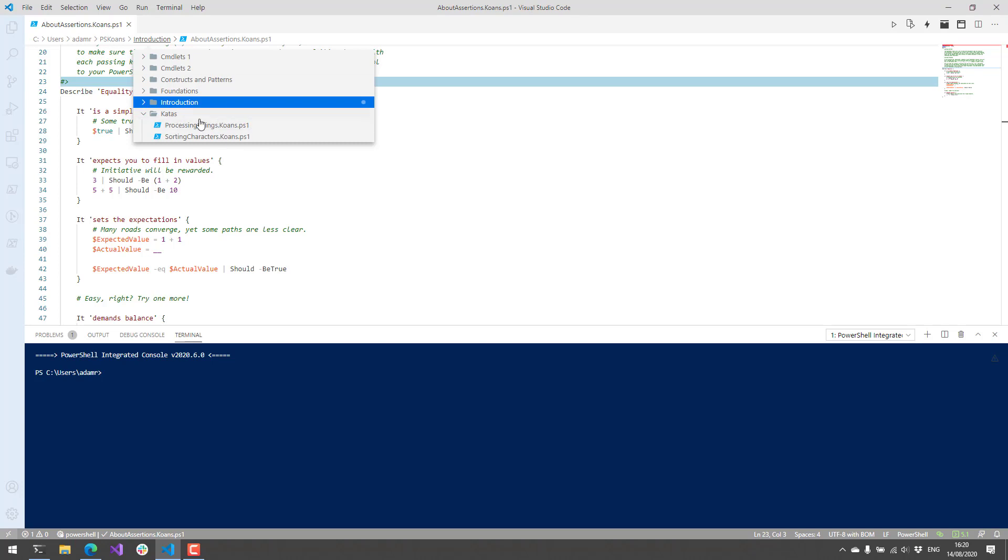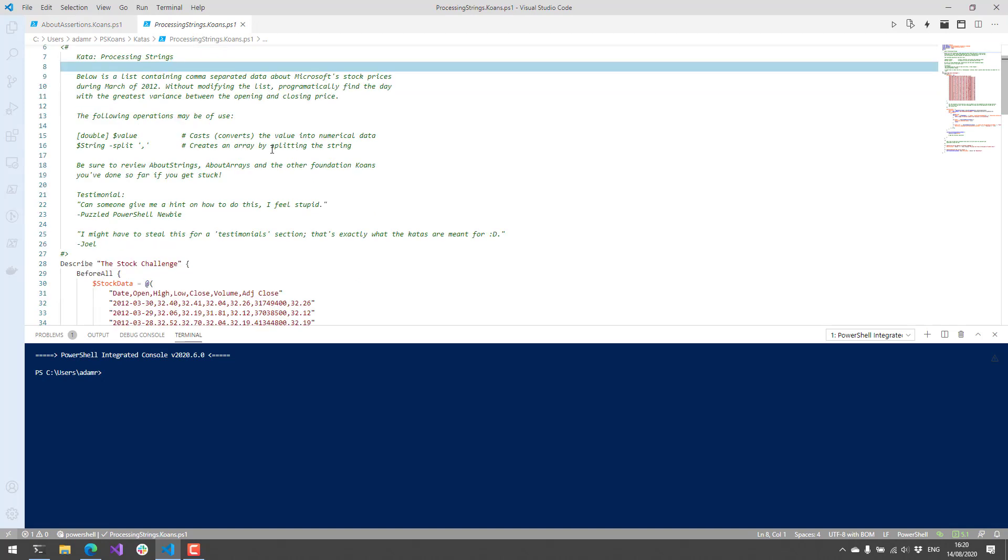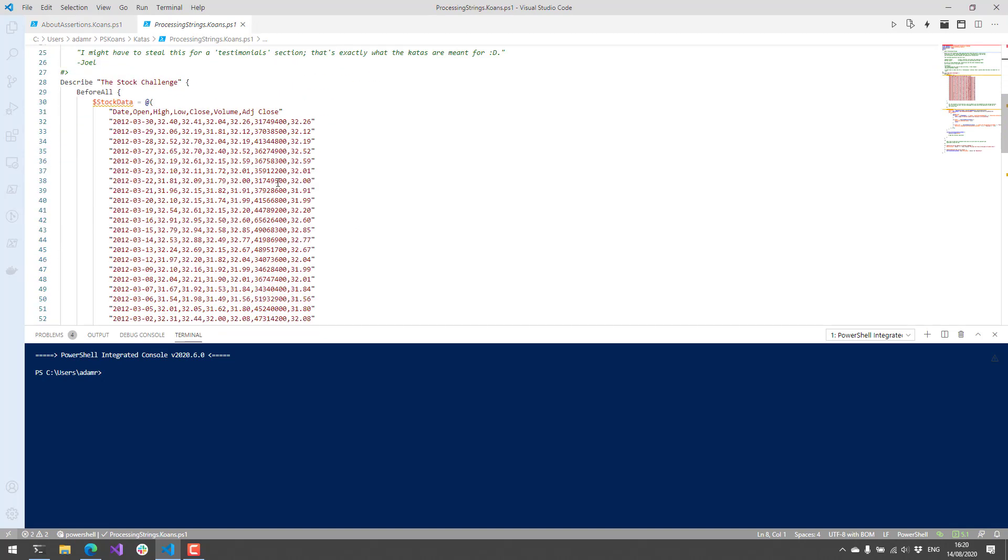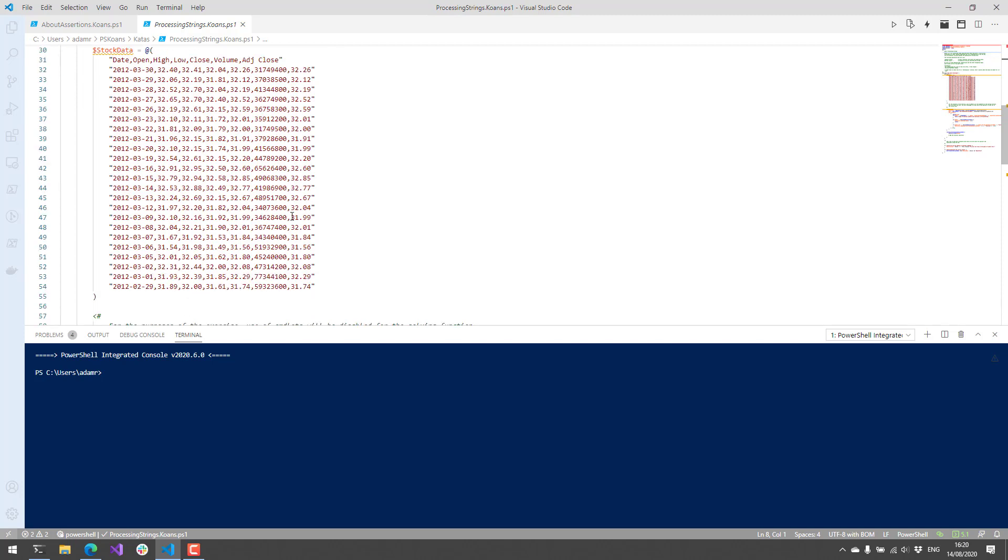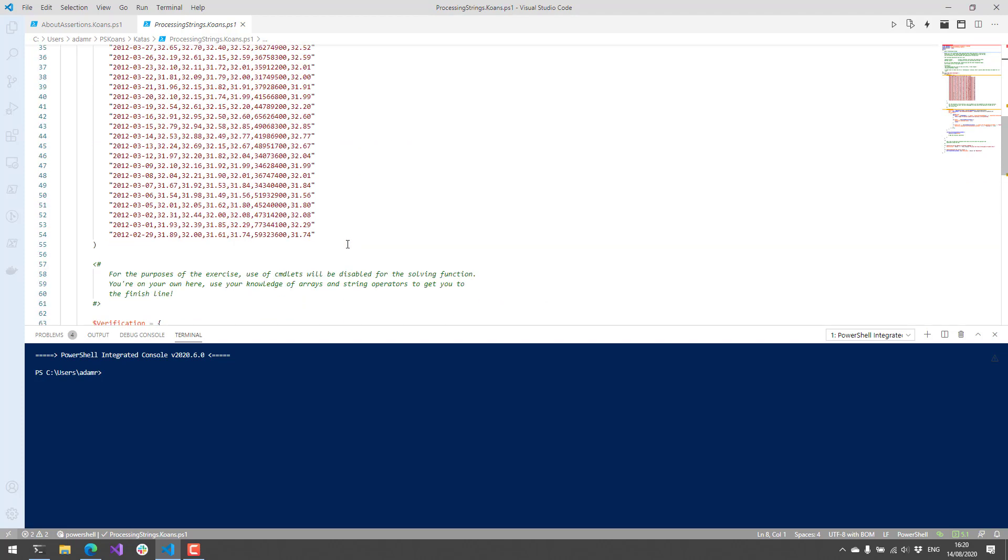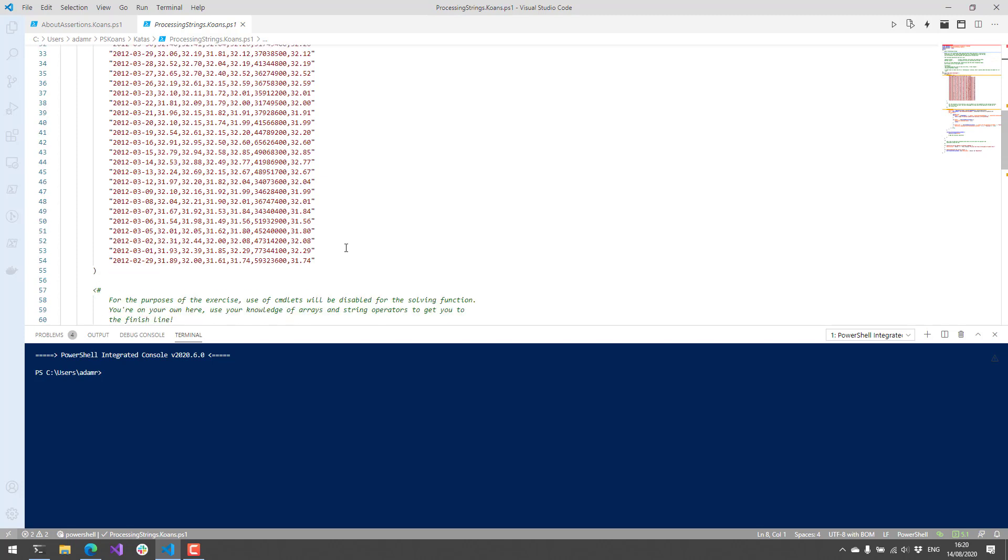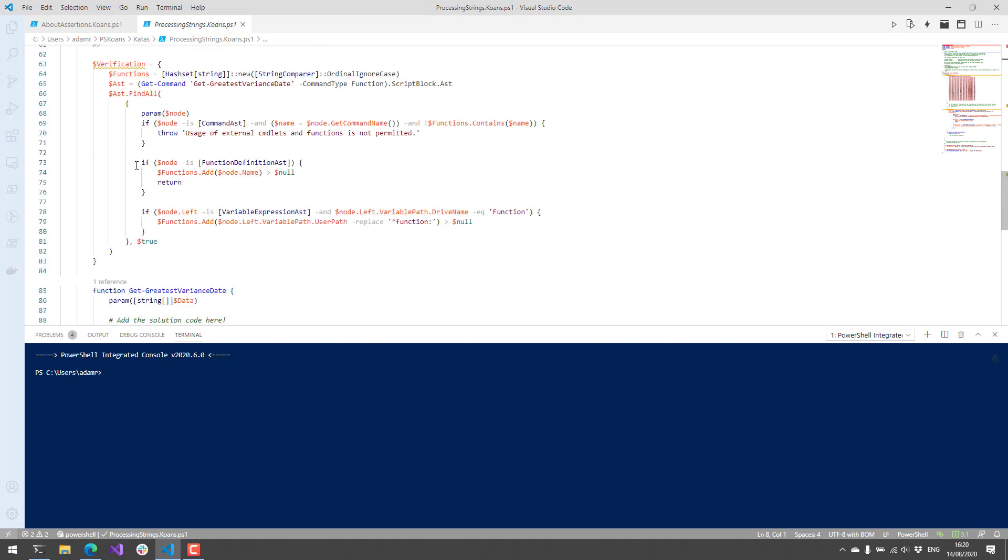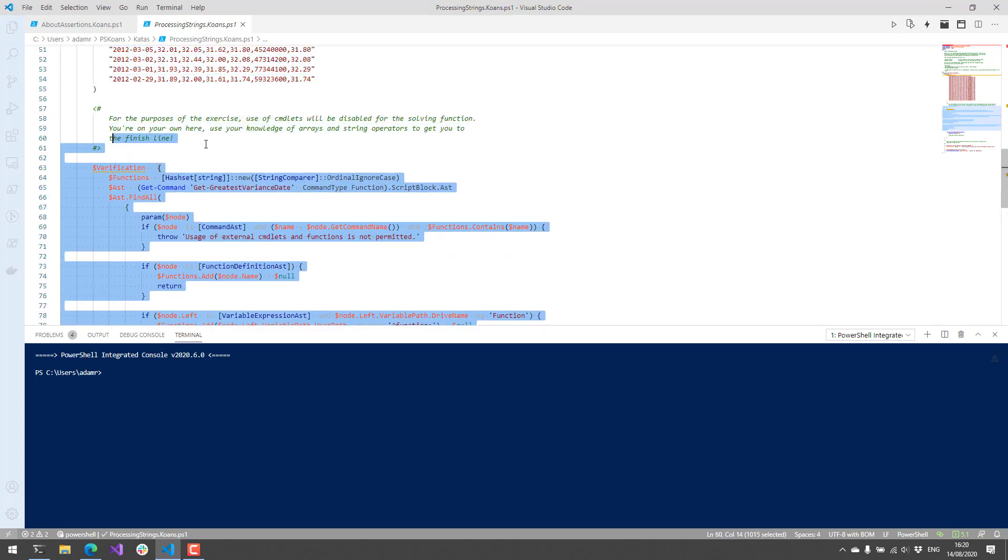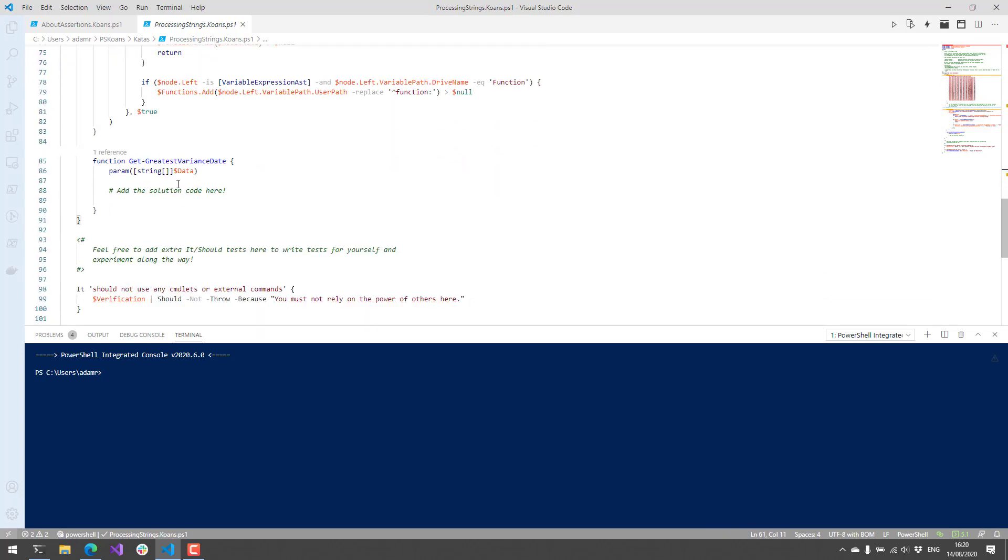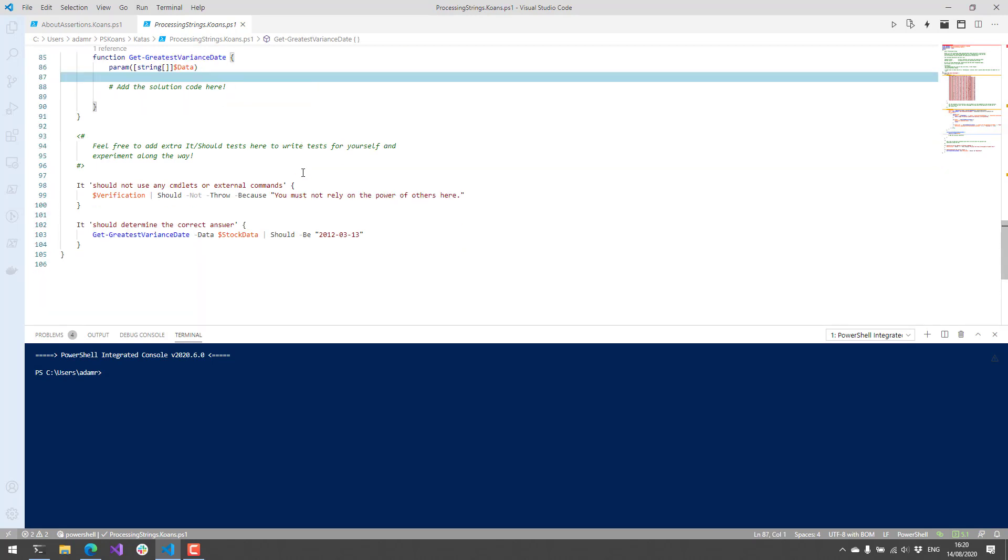Some of the more complex things are these katas, and they are examples of some pretty hard to figure out challenges. For example, here we have Microsoft stock data, and the idea of this test is it'd be really easy to do with cmdlets like ConvertFrom-CSV. But you're not allowed to use cmdlets in this particular example. You need to implement this function in a way that we can process that data and then get the greatest variance between the stock data, which data it would be on. You can see here that it's March 13th.